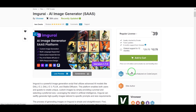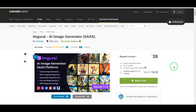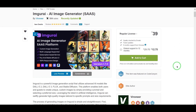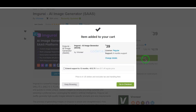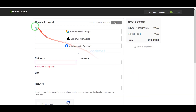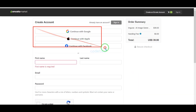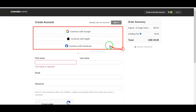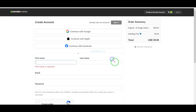Now we will learn how to purchase source code from Envato. For this, we need to click on the Add to Cart button, then go to Checkout. Now we need to create an Envato account. We can easily create an account using Google, Apple, and Facebook.